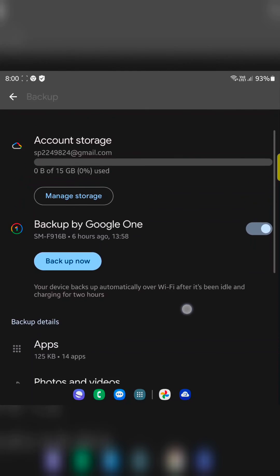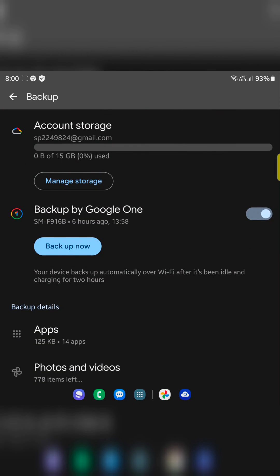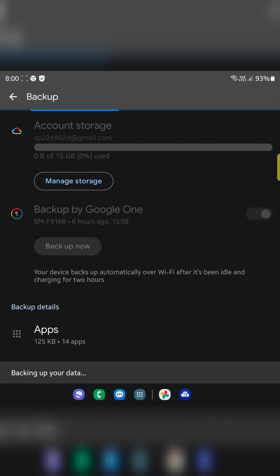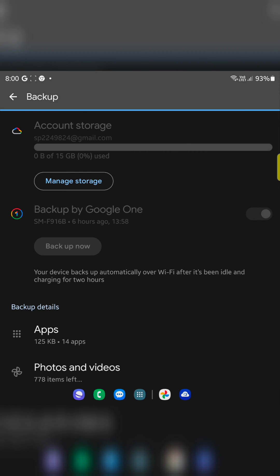Go back. Tap on backup now button. It will back up your data. Wait until complete the process.